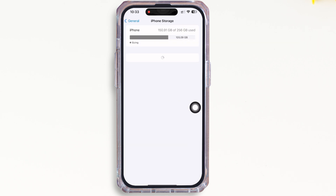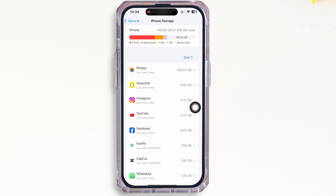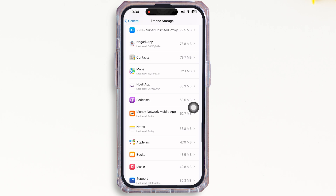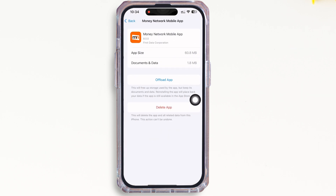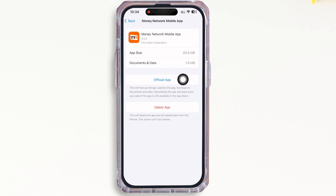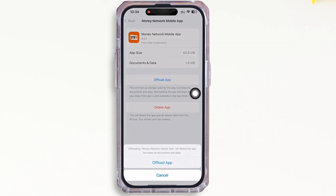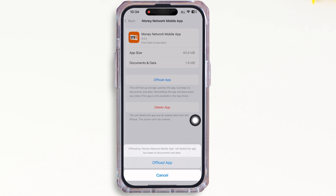Here, scroll down and find the Money Network application and tap on it. Now tap on the 'Offload App' option and offload the app, then reinstall the app again. Doing this will clear the cache in the application and also free up storage used by the app, which will further fix bugs in the app.